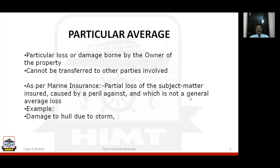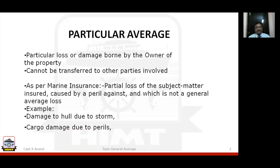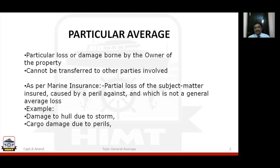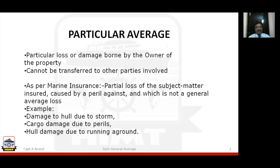Examples of particular average: damage to hull due to a storm or rough weather, which you have to bear; cargo damage due to perils insured against; hull damage due to running aground. Remember these examples because we are going to see similar things when it comes to general average — what kind of losses are covered under general average.